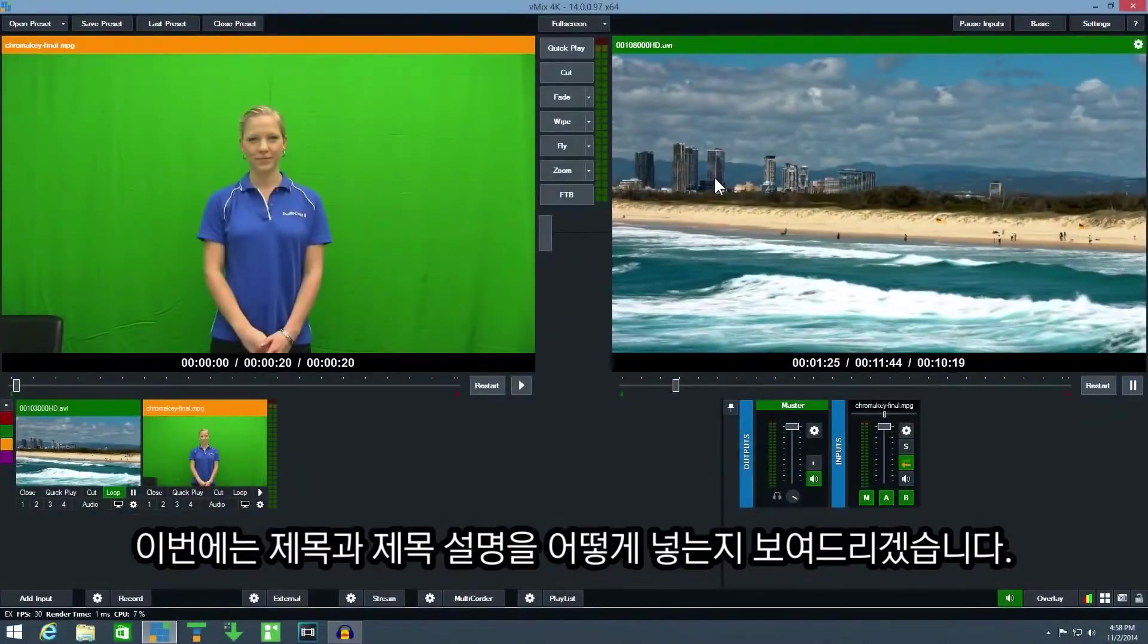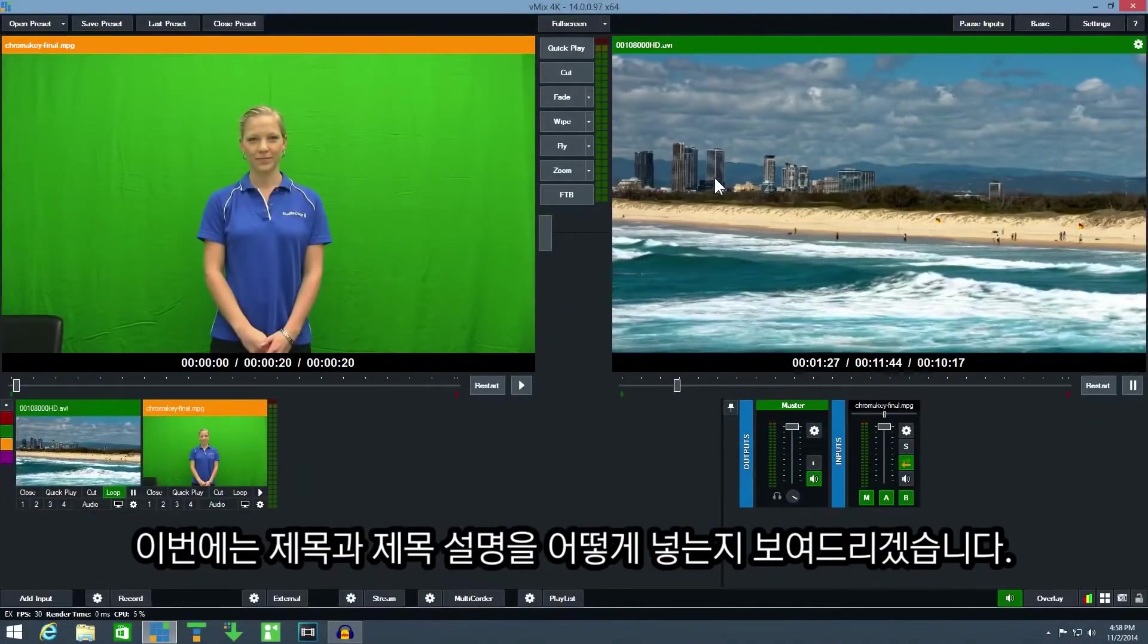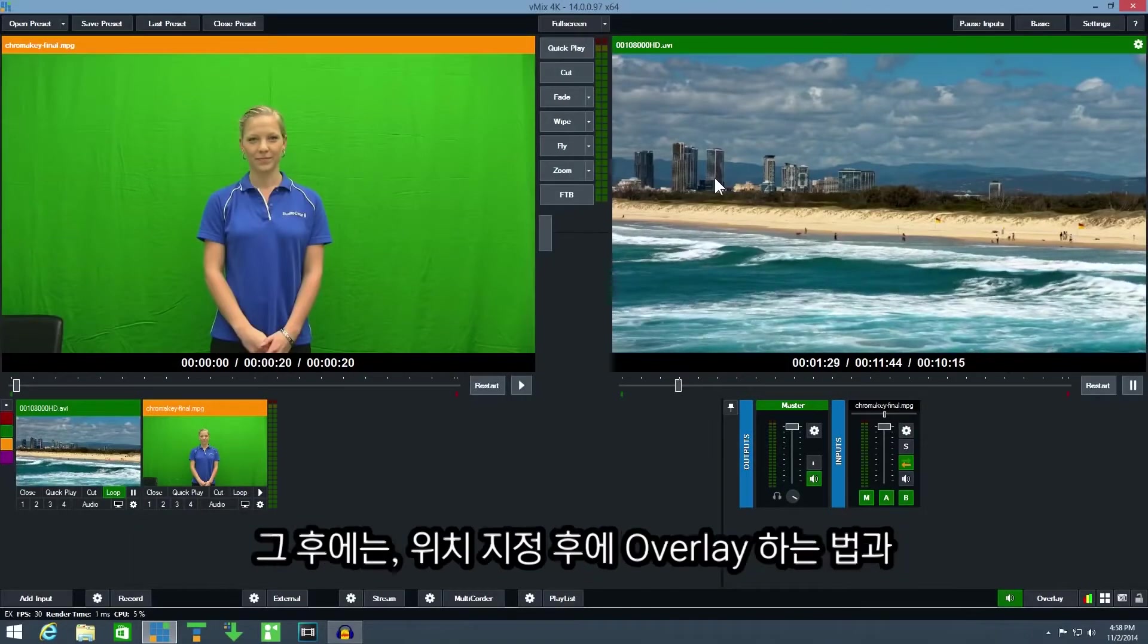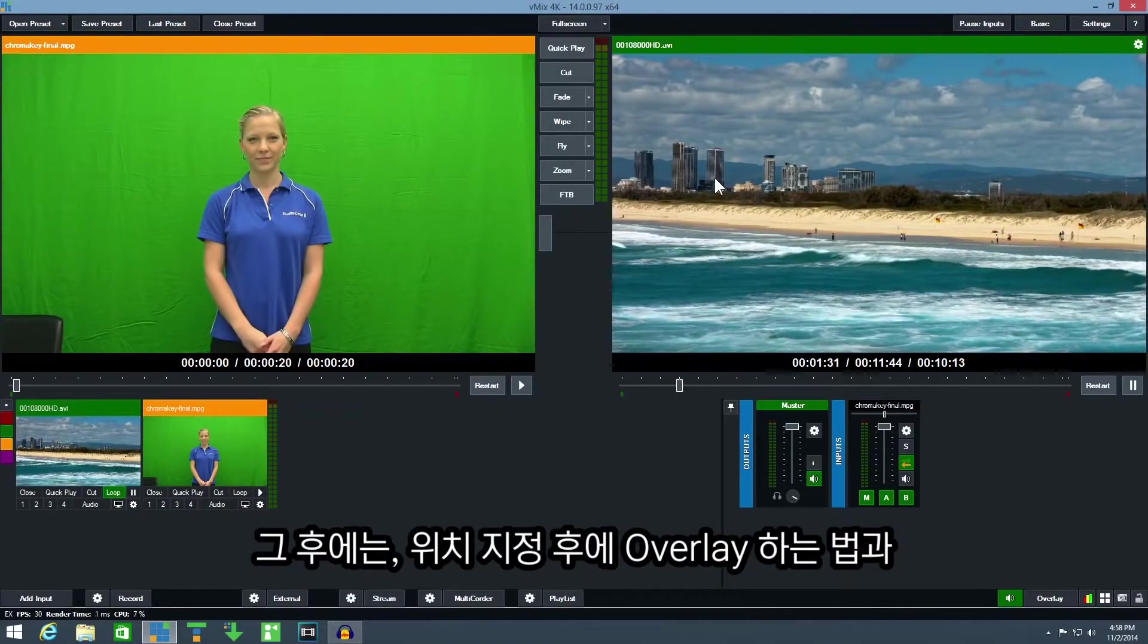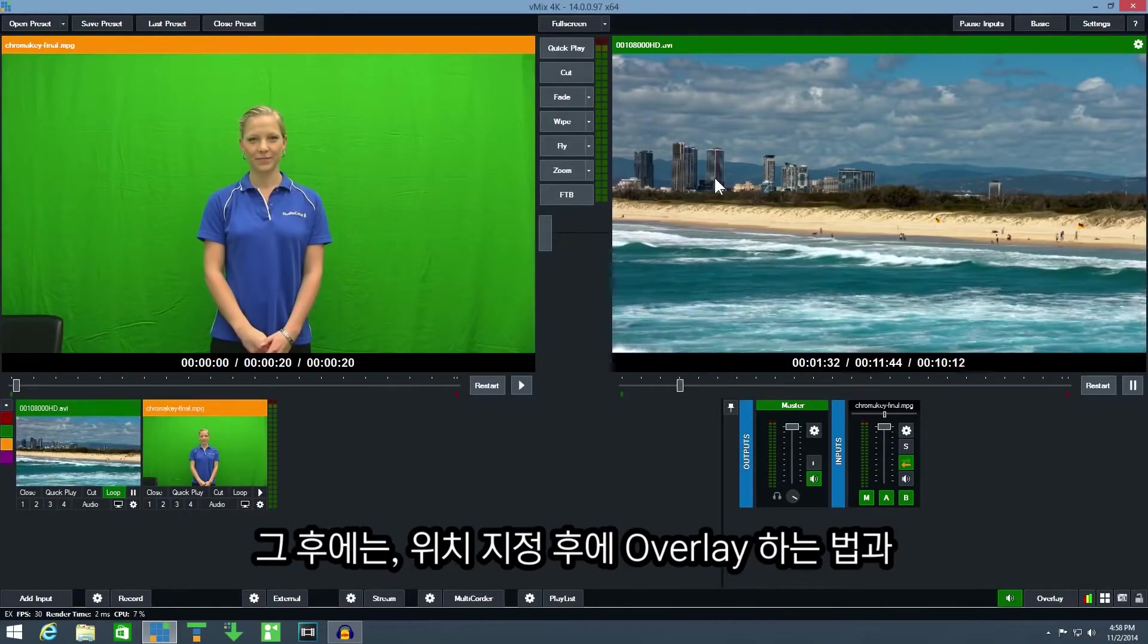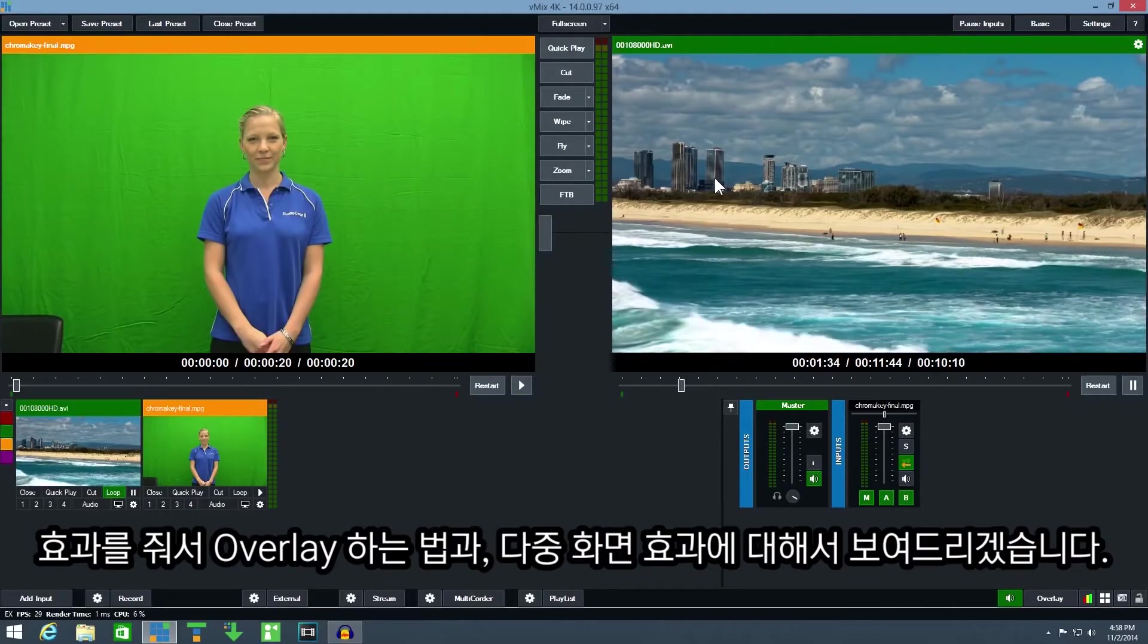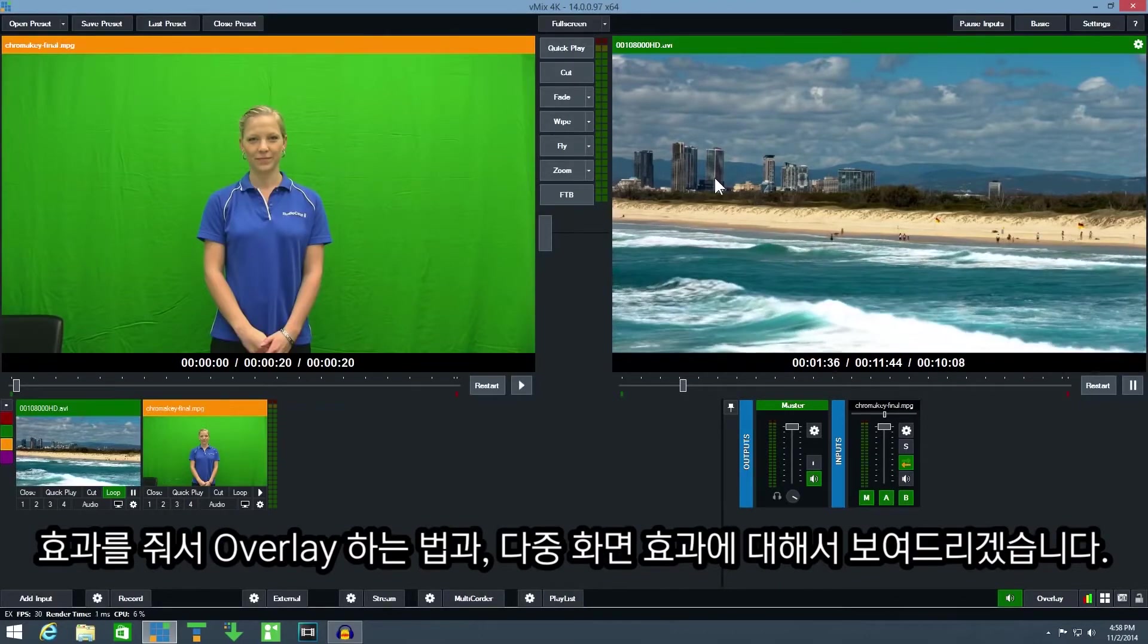In this video I'll show you how to add titles and lower thirds into your production. Then I'll demonstrate how you can use these as either an overlay with transition effects or as a multi-view effect.